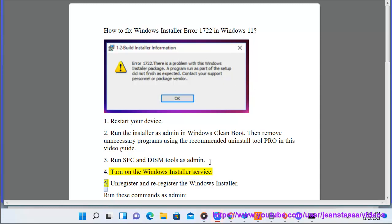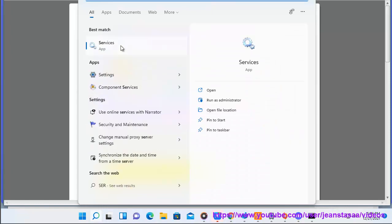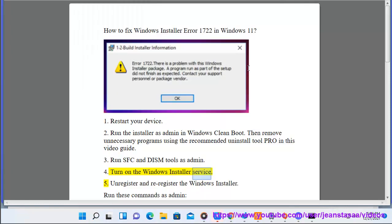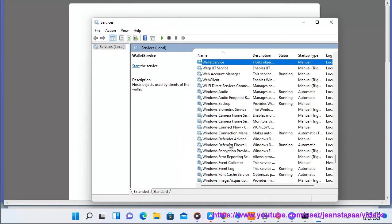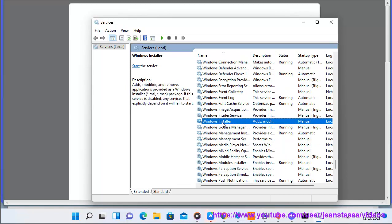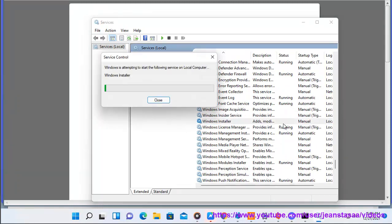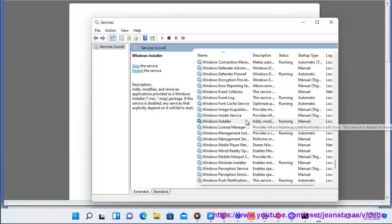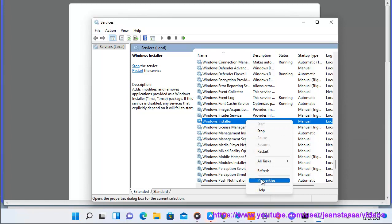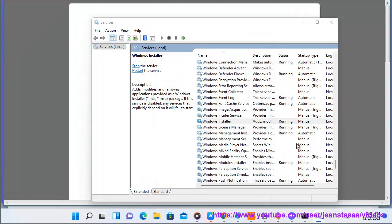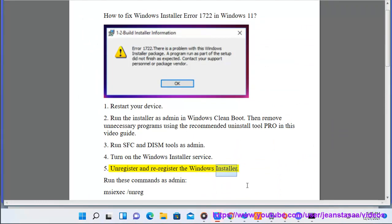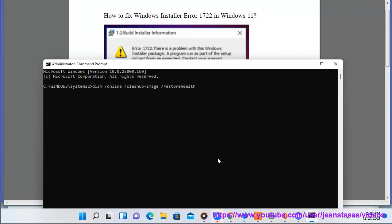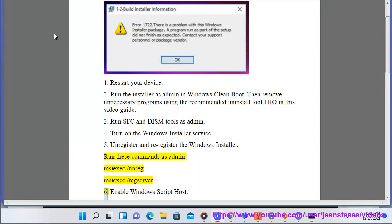5. Unregister and re-register the Windows installer. Run these commands as admin: msiexec /unregserver, msiexec /regserver.